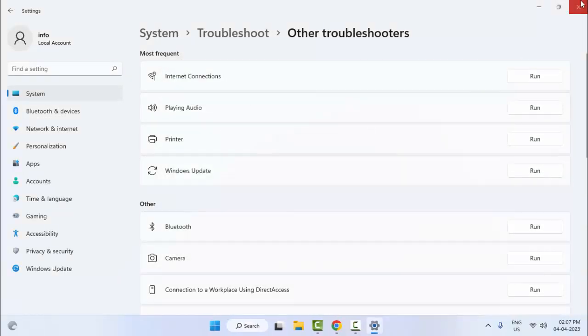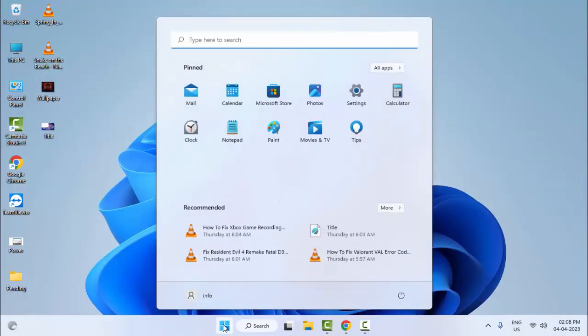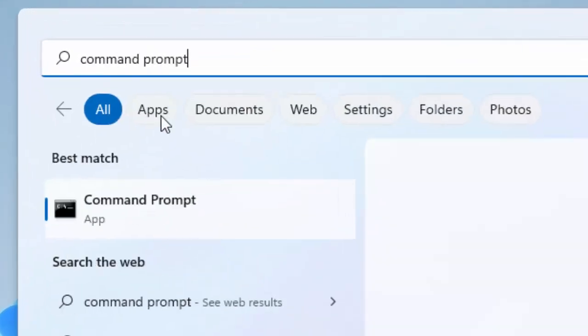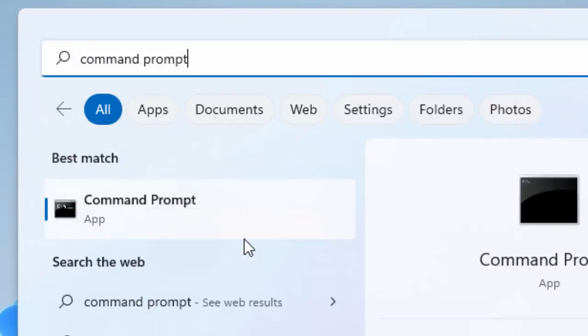After this, restart your computer — hopefully it will fix your problem. For the second method, go to Start and open Command Prompt. Right-click on the Command Prompt app and select Run as administrator.